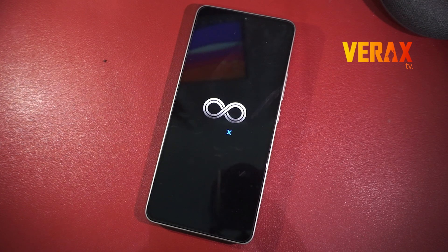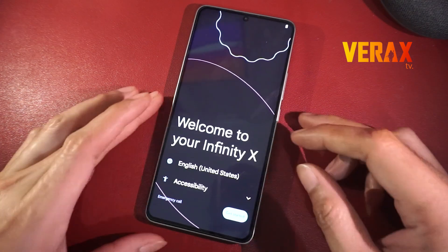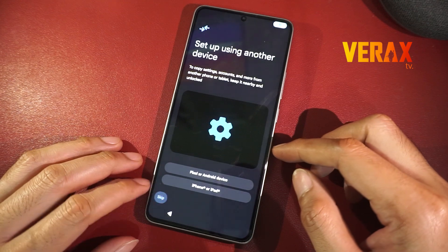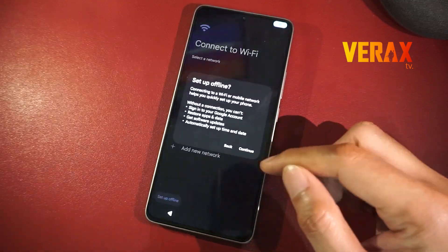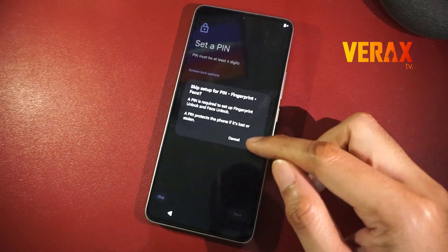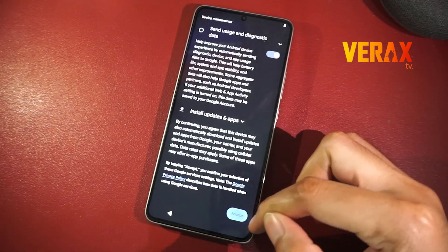Now we have successfully booted to Project Infinity X ROM. Just set it up like new. Here's a quick preview of the ROM.